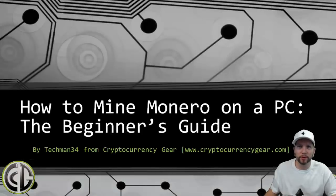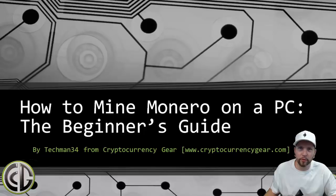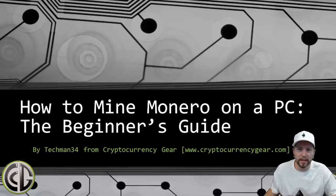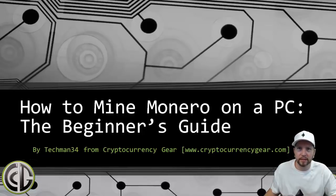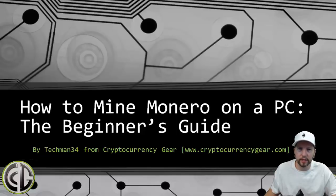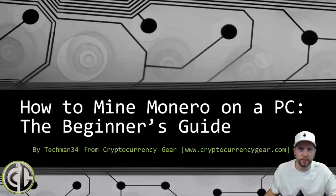Hello crypto universe, this is TechMan34 back with another detailed guide. Today we have a walkthrough on how to mine Monero on a PC. You can also mine with a CPU instead of just the GPUs that we've covered in the previous videos. The Monero algorithm is actually still profitable with the CPU.